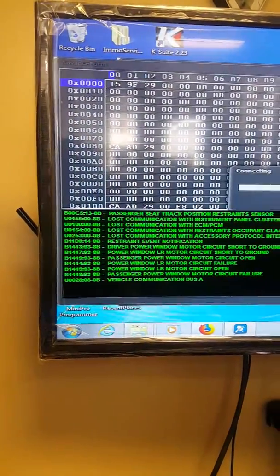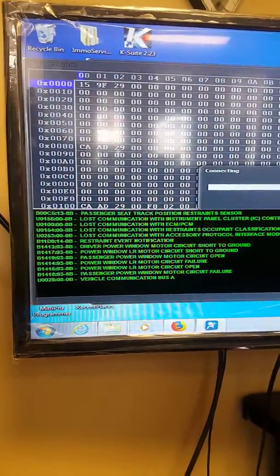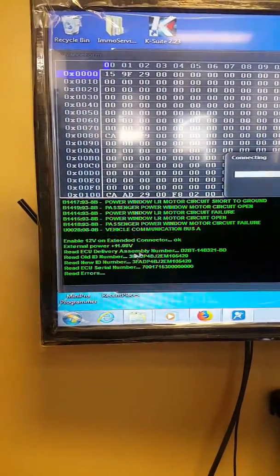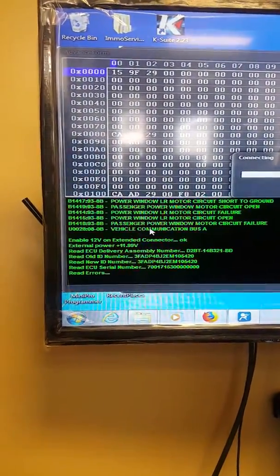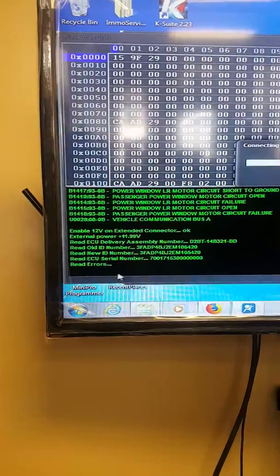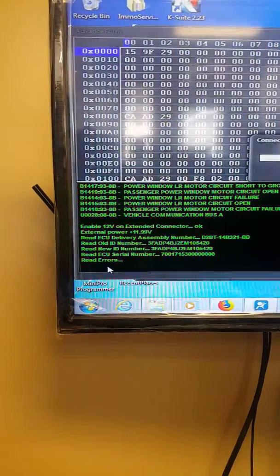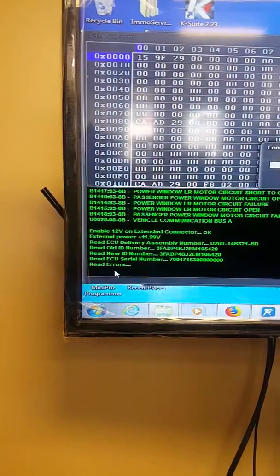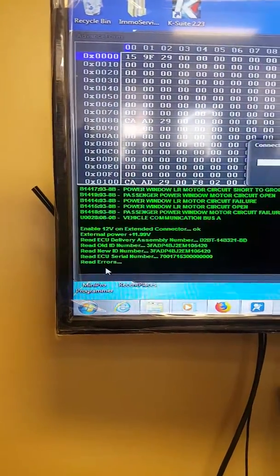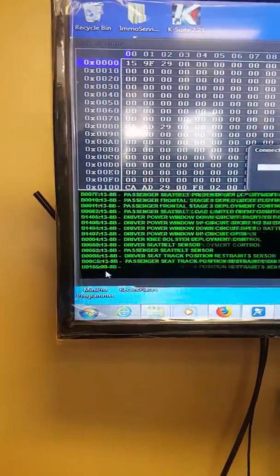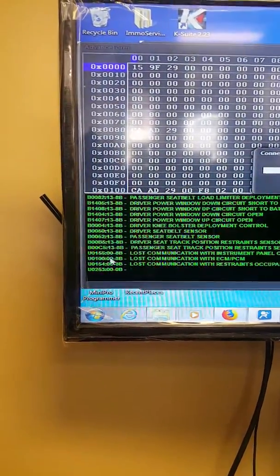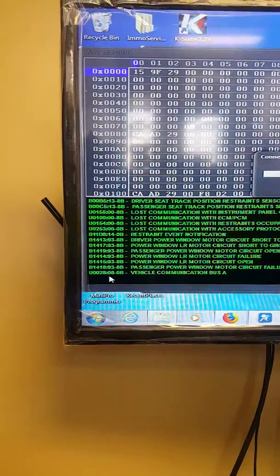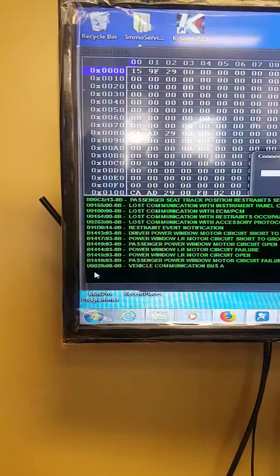So now the system will read the VIN number, the ID, the serial number, and then it's going to read the error. We are specifically looking for one crash event lockdown code which is B1193.